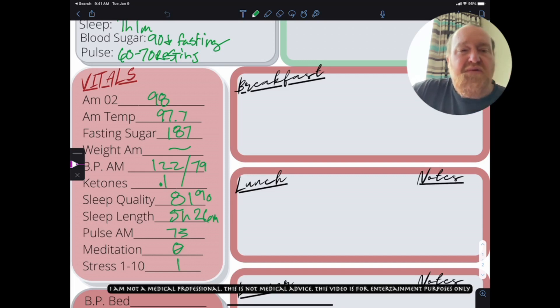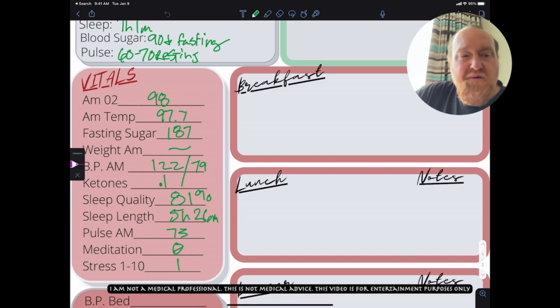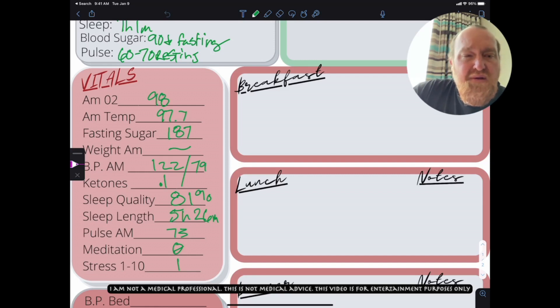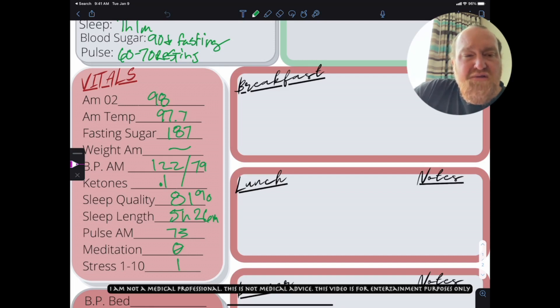My ketones at 0.1. My sleep quality was 81%, and I only slept 5 hours and 26 minutes. Explain that one to me, Batman, because how does my quality get so good for such a little space?